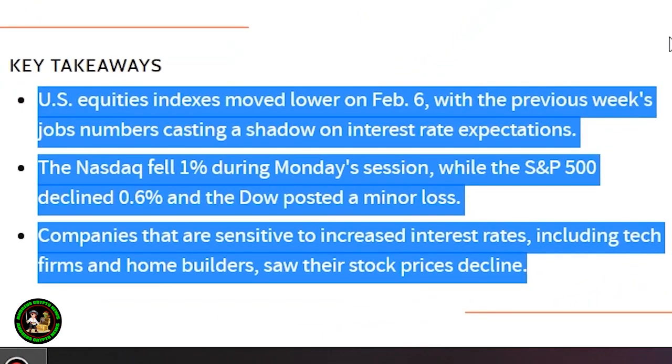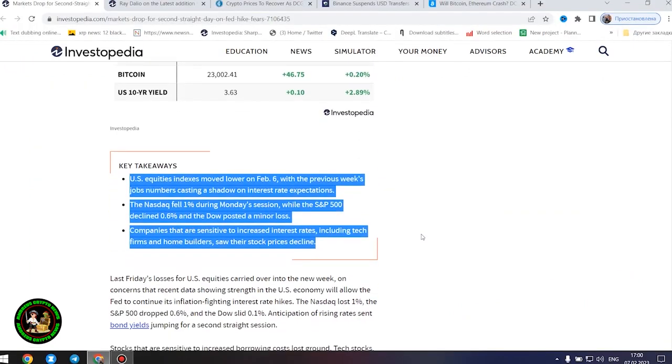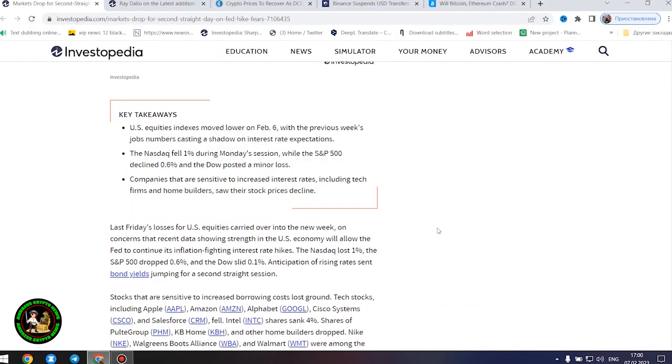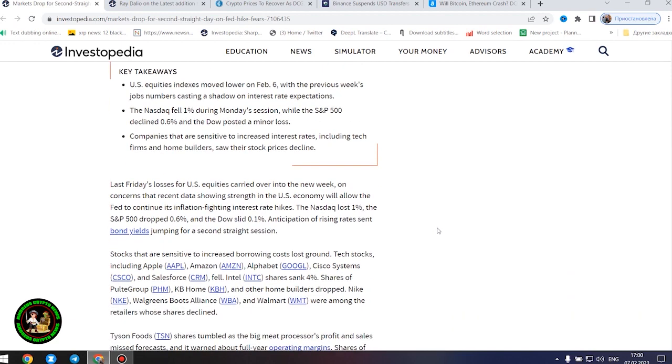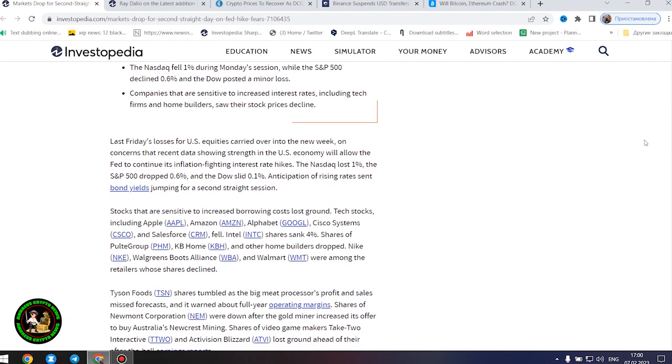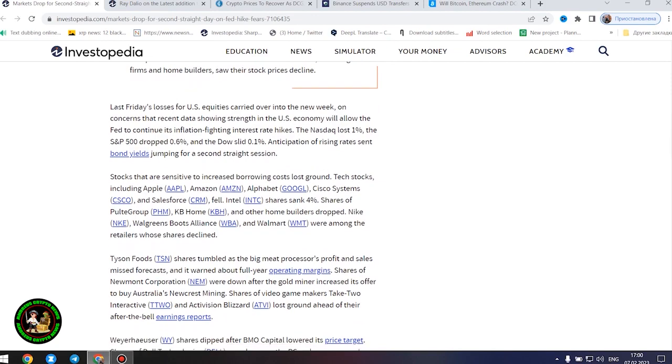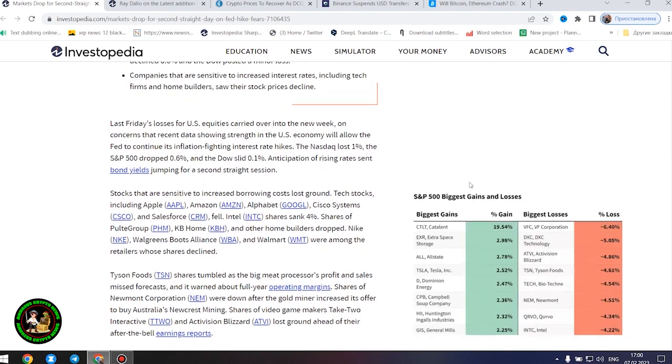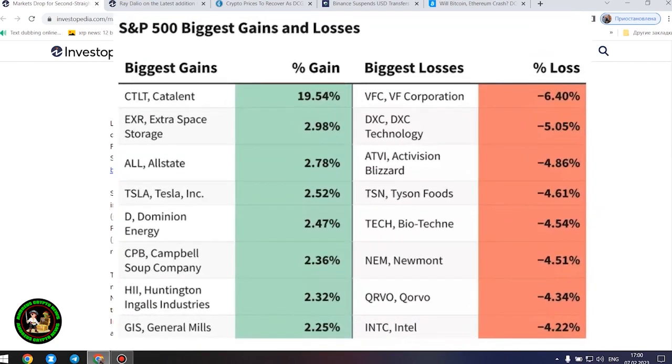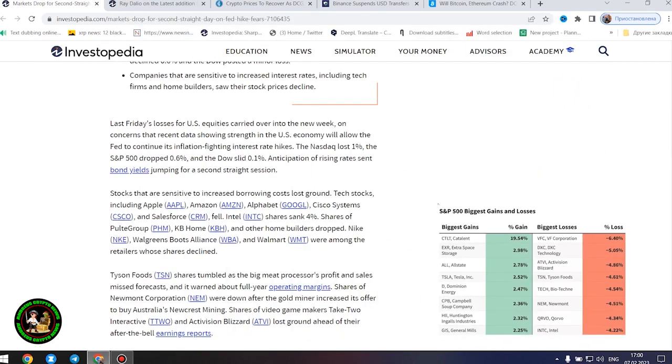The Nasdaq fell 1% during Monday's session, while the S&P 500 declined 0.6%, and the Dow posted a minor loss. Companies that are sensitive to increased interest rates, including tech firms and home builders, saw their stock prices decline.